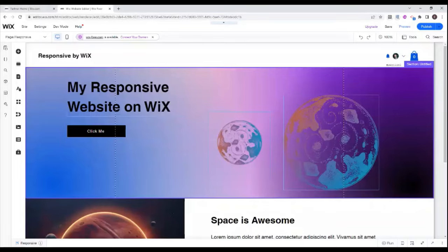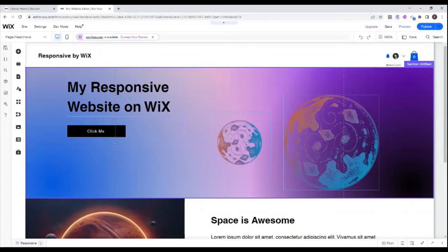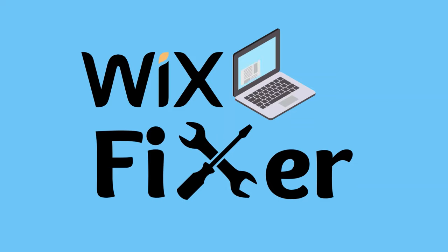Hi there, I'm Eitan and welcome to Wix Fixer. Today I'm going to be showing you how to make sure that your website looks really good on different screen sizes using the regular classic Wix editor. So let's get started.